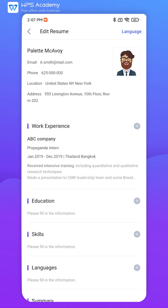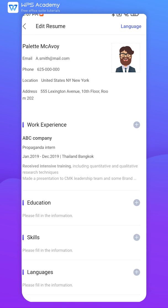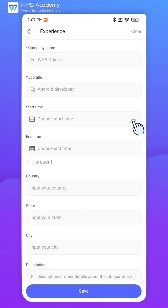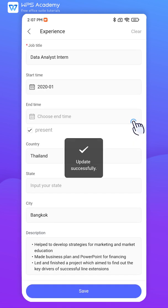If you don't have any work experience, you can just ignore this module. If you have multiple work experiences, click the Add icon in the top right corner and input the relevant information.